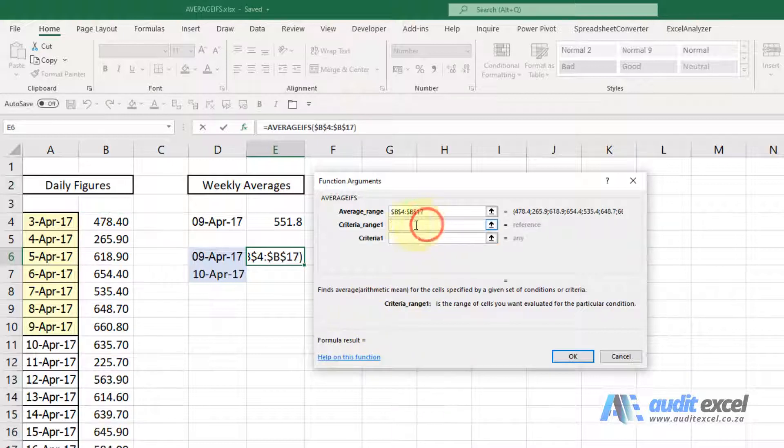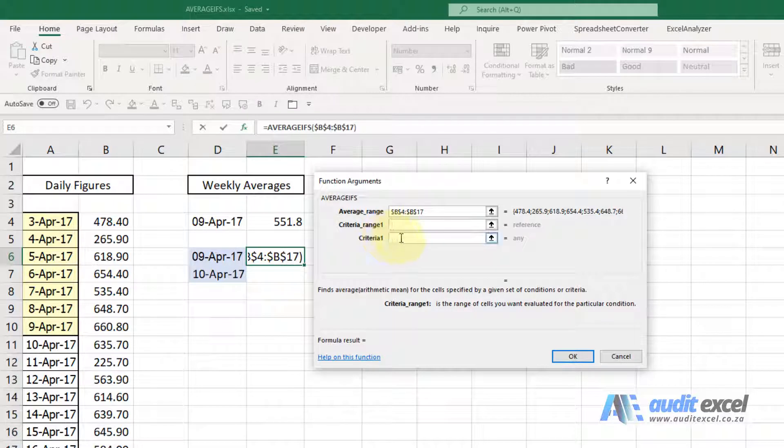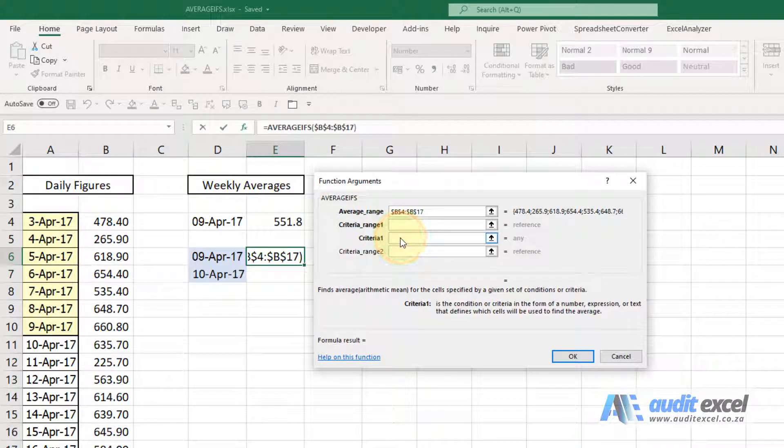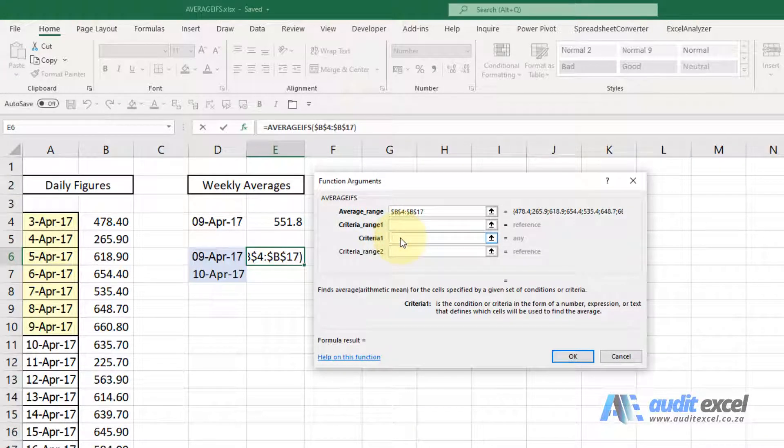Notice when I click on criteria range one, criteria one appears. Now I prefer to do it this way, so I'm going to click on criteria one, give it the criteria and then I'll tell it where the range is.